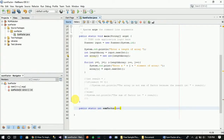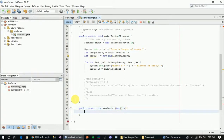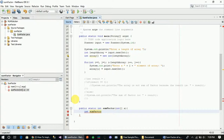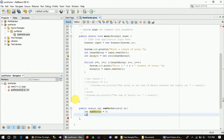The first parameter is the array. We will create another column: int sumfactor. The second parameter is equal to the value. He is equal to value. The sum.